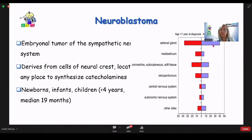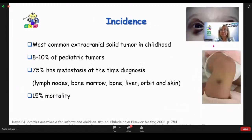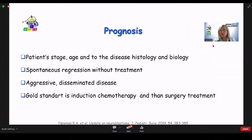The incidence is high — neuroblastoma accounts for about 10% of pediatric tumors and is the most common extracranial solid tumor in childhood. Unfortunately, nearly 75% have metastasis at diagnosis. Regional metastasis goes to lymph nodes, while distant metastasis occurs to bone marrow, bone, liver, orbit, or skin. Mortality is nearly 15%. Prognosis depends on patient stage, age, histology, and biology. Literature sometimes reports spontaneous regression without treatment, but the disease is mostly aggressive and disseminated. The standard treatment is induction chemotherapy followed by surgery.